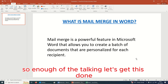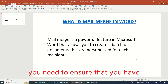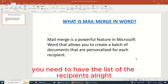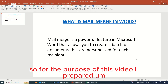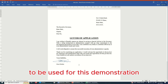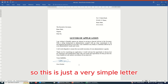Before we can do this, you need to ensure that you have a document to be shared and you need to have the list of the recipients. For the purpose of this video, I prepared a simple letter of application to be used for this demonstration.